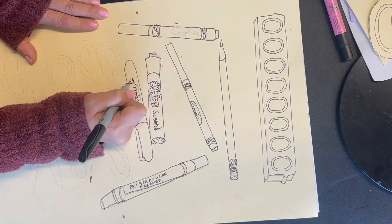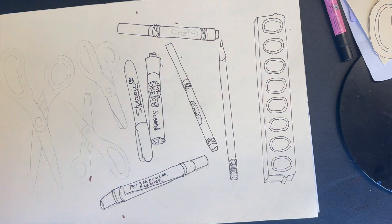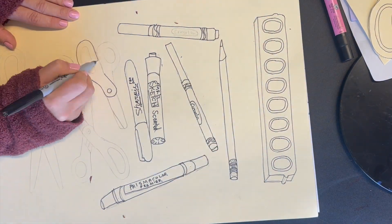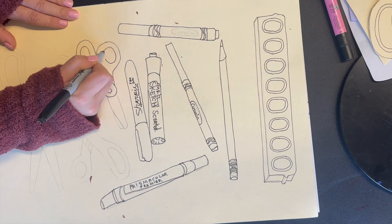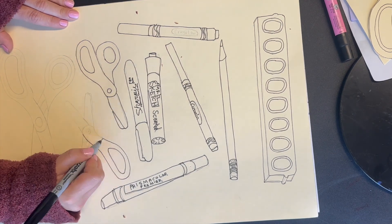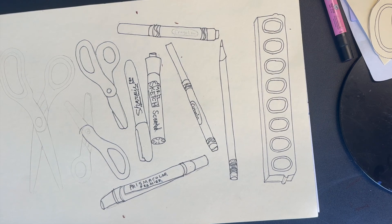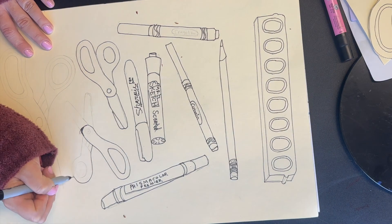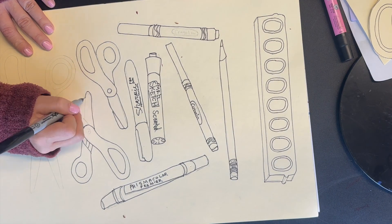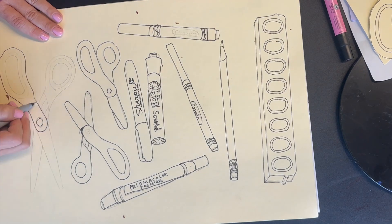To make the watercolor palette look more realistic, I added a second circle inside to make it have a space for the colors. Then I go over each material one by one with the Sharpie marker, trying to get all of the lines just right.